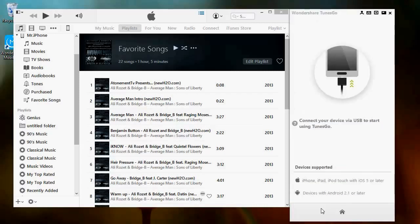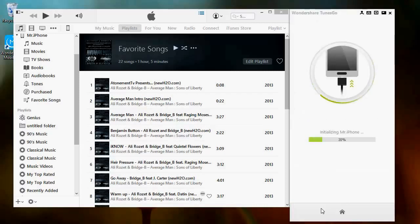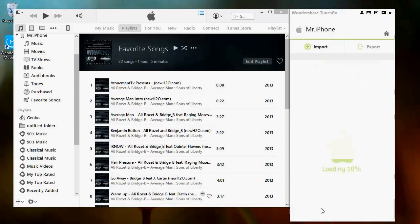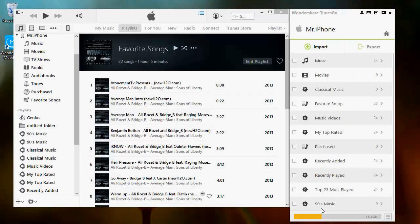From there, TunesGo will detect the device that's plugged in and scan it. From there, click Manage Music Library, then click Transfer Music. TunesGo will then scan your phone for all of its music.